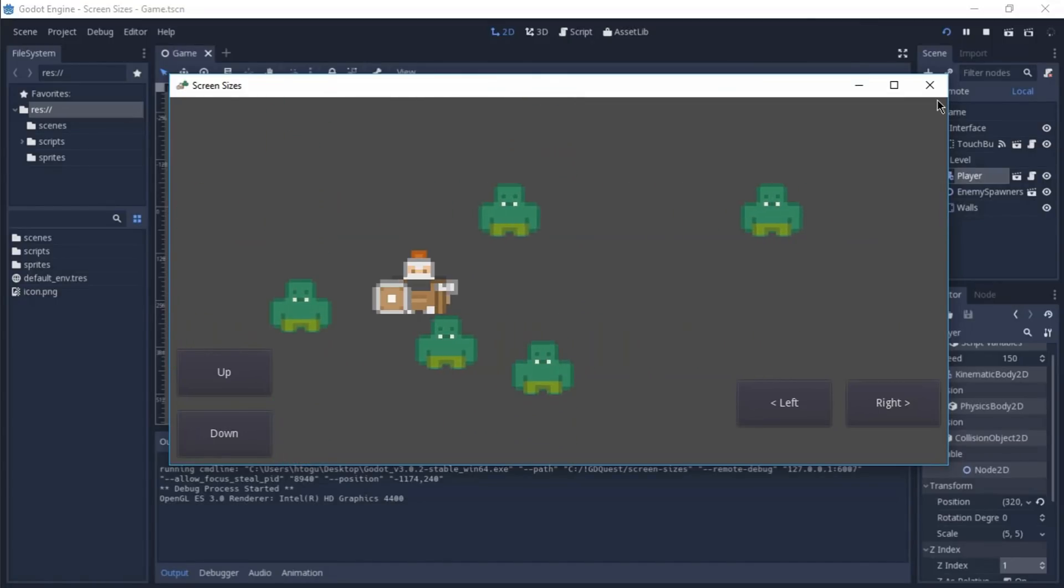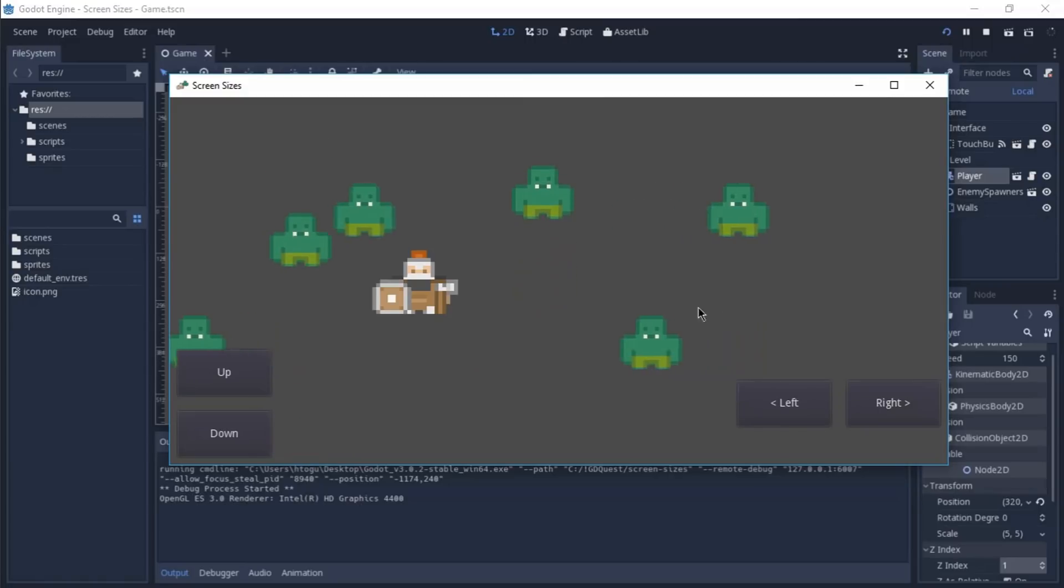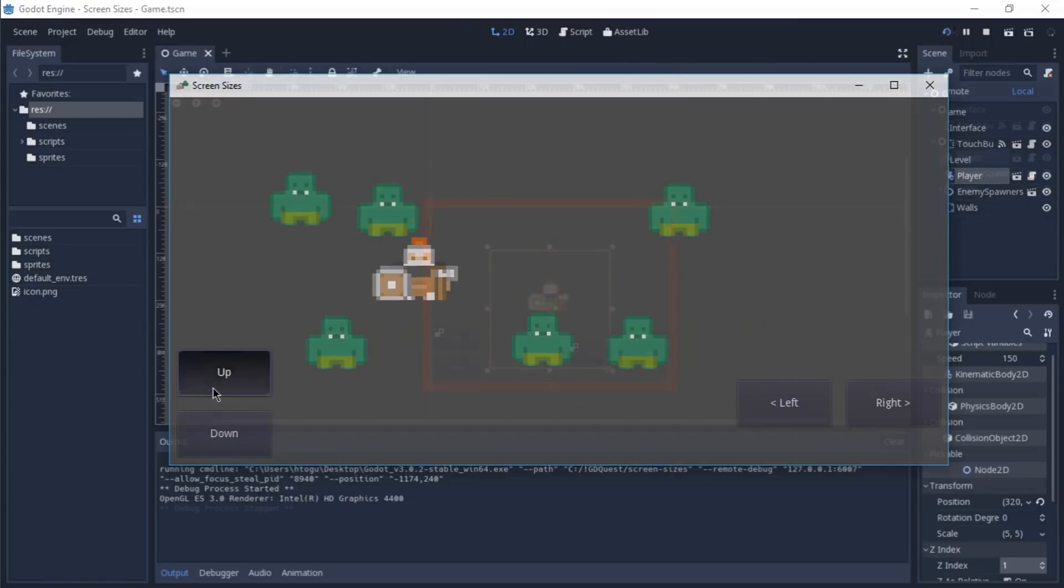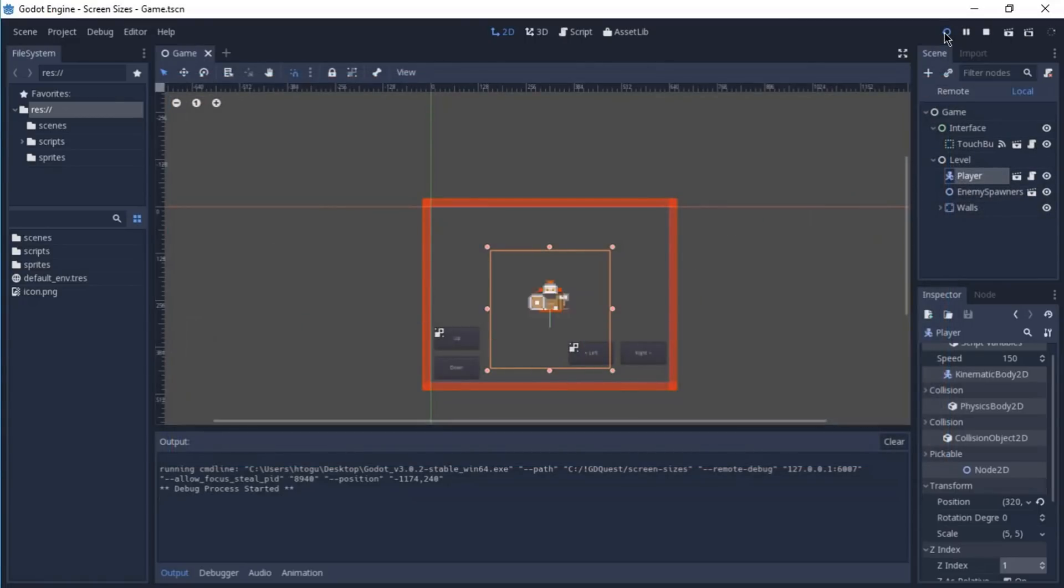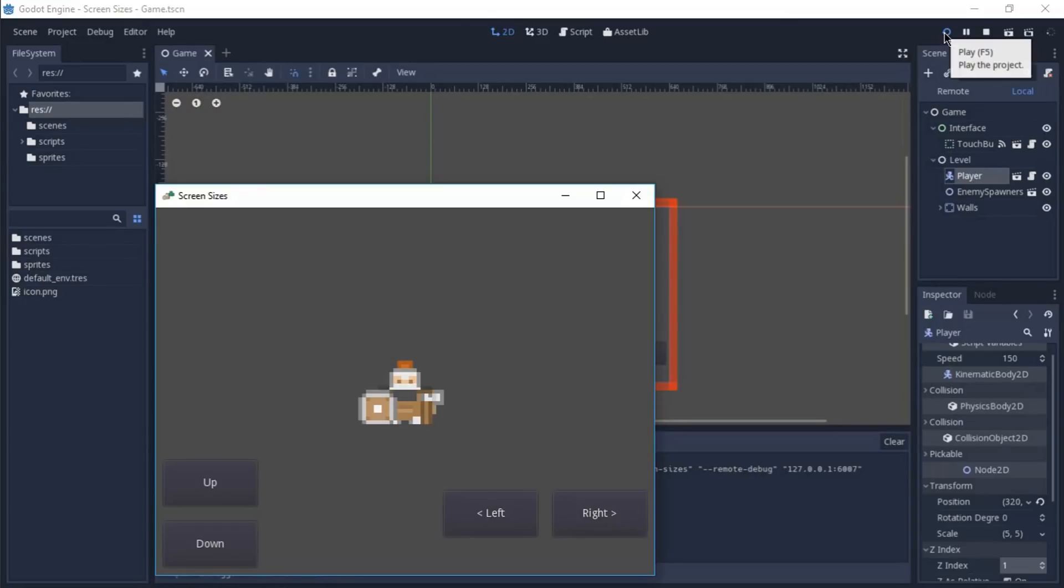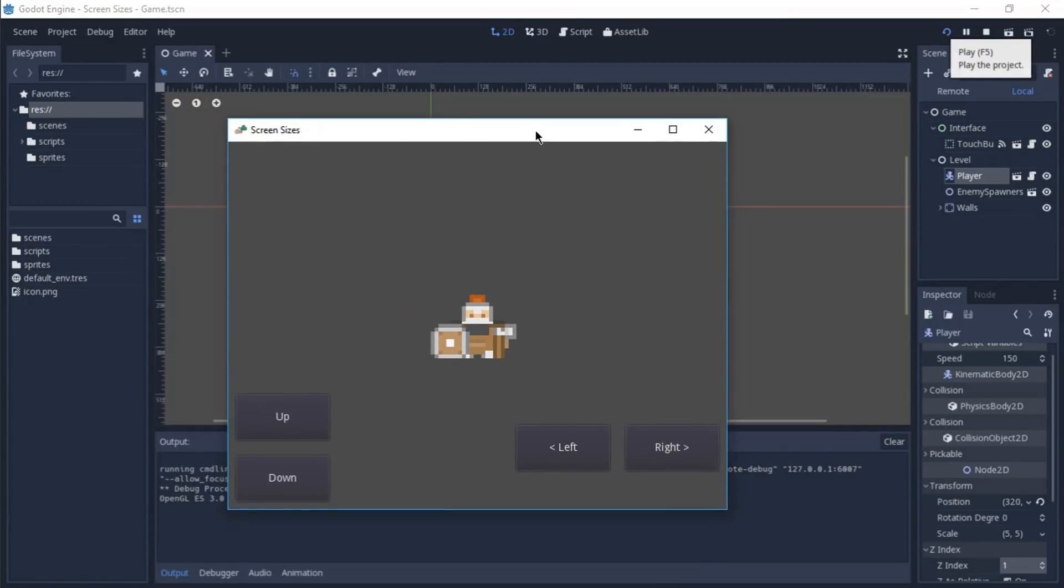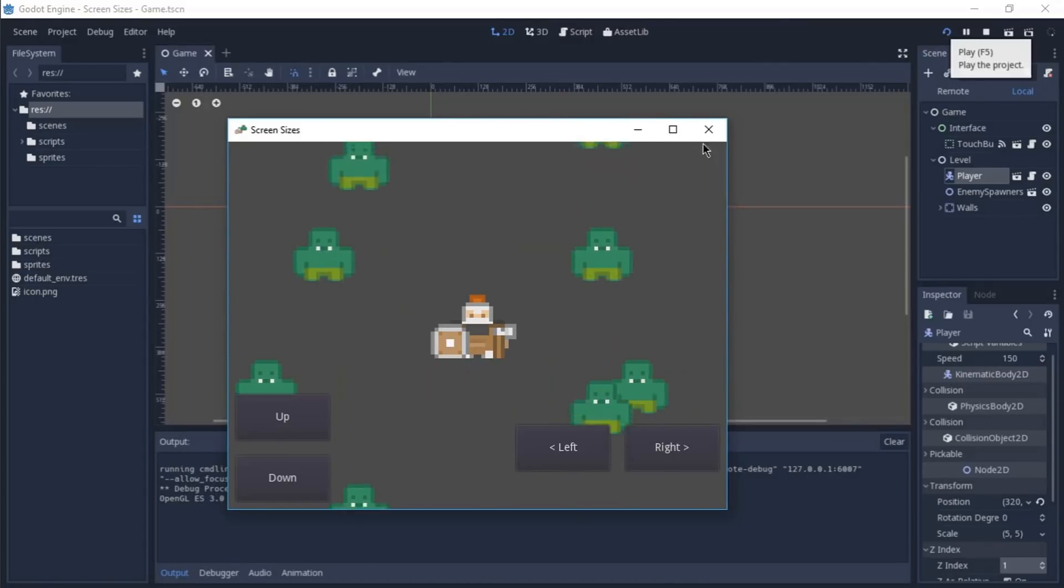For instance, here in this game, I can see where the enemy is being spawned and this gives me more time to respond to this. And if I was not using a bigger resolution or a wider resolution, I wouldn't be able to see the enemies coming from the right so easily. So I would have less time to react to these events.